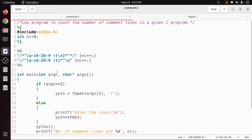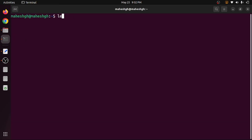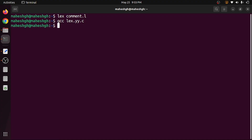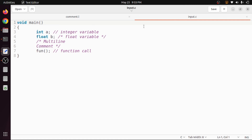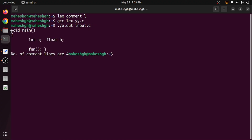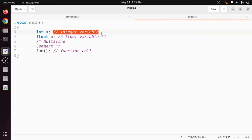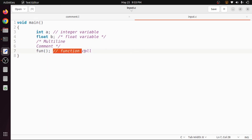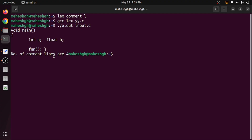This is the complete LEX program to count comment lines. Let's execute it. In the terminal, first compile with lex comment.l to get lex.yy.c, then compile with gcc to get the output file a.out. I have an input file input.c — I pass it as a command line argument. Once executed, you can see the number of comment lines is four. Looking at the input file: there is one single-line comment, a second, a third which is a multi-line comment, and a fourth — so four total, which matches the output.